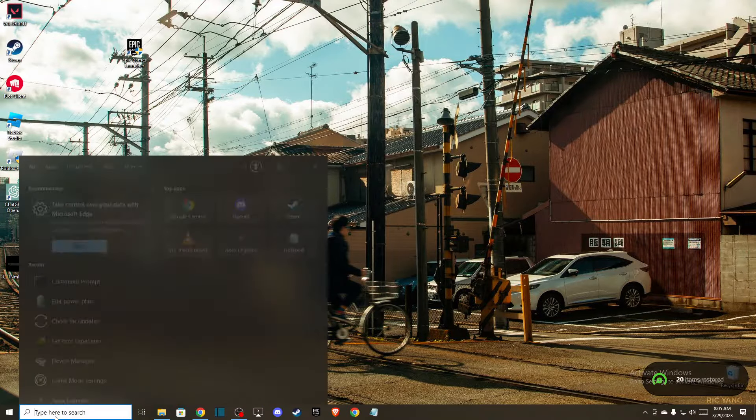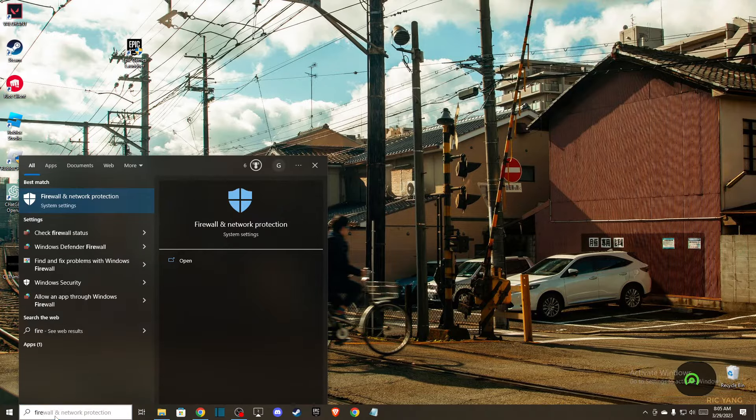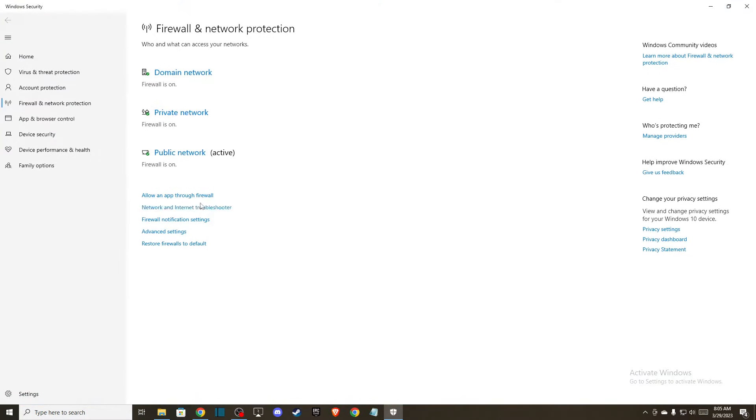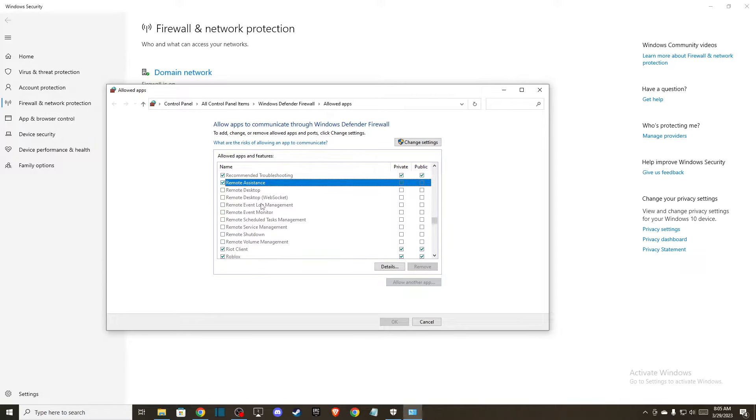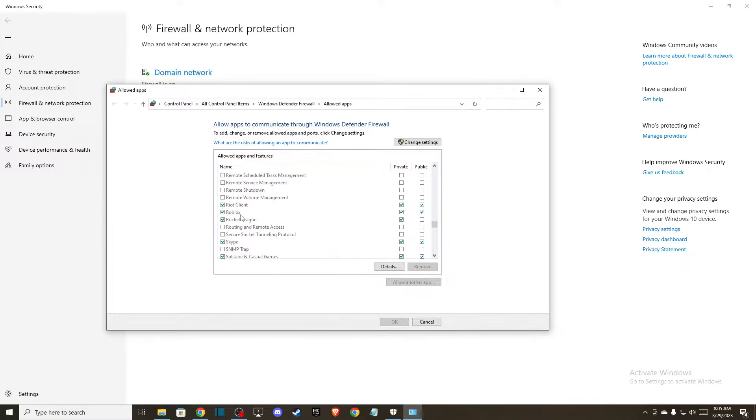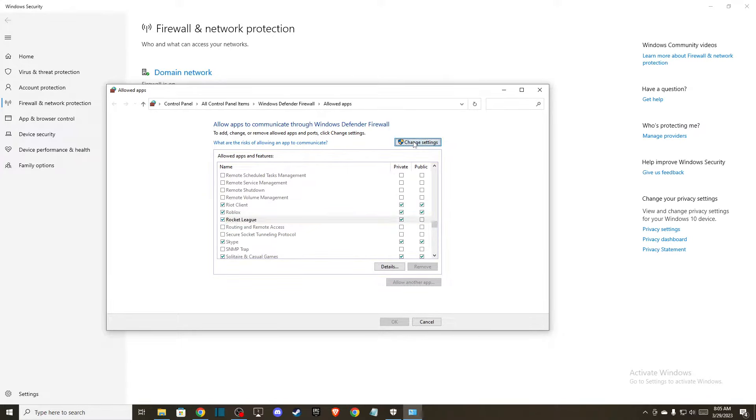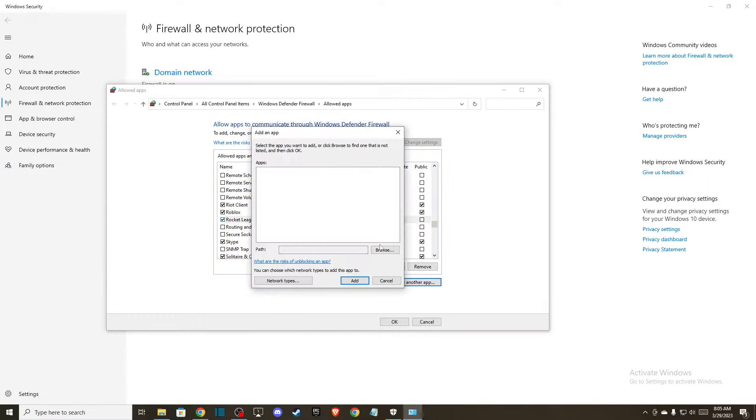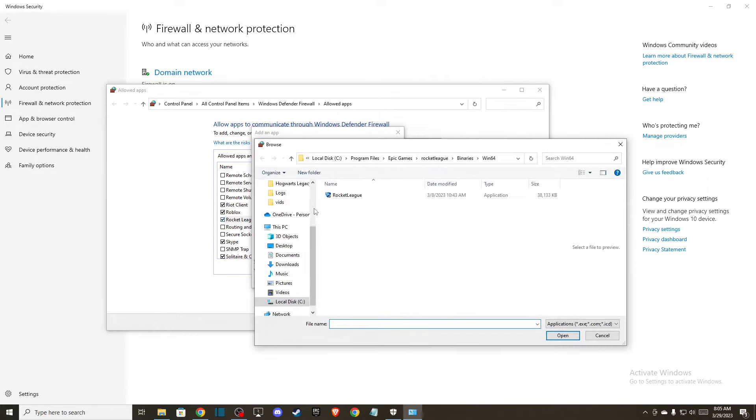You need to go to Firewall and Network Protection, go to Allow an app through Firewall, and make sure that Rocket League is on the Allow Apps and Features list. If it's not, then go to Change Settings and then Allow another app, and here press Browse.